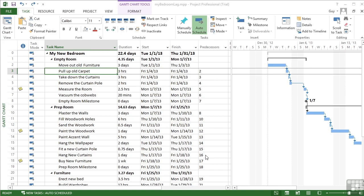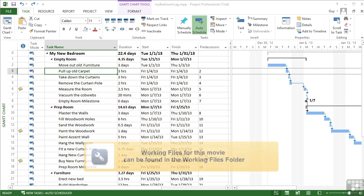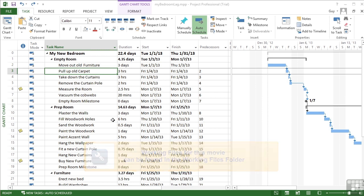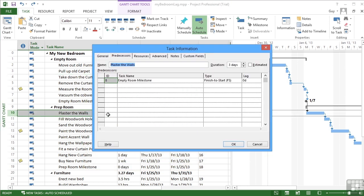So now we know how to create tasks and link tasks and make the project start to hold together. But there is another little entity that needs exploring, and we can see that when you visit the task information and the predecessors tab in this little section called lag.